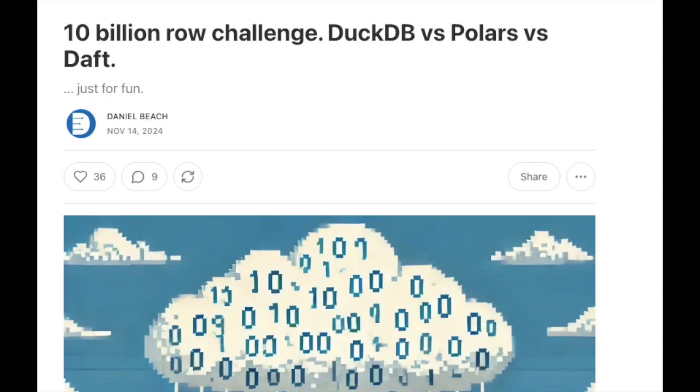Hello, Average Engineers. It's been a while since I did a video. I thought I'd throw up a recent article I did that got a lot of traction — probably because of the name. It was called 'The 10 Billion Row Challenge: DuckDB vs Polars vs Daft.' This article came out of a lot of frustration around how people compare tools and do benchmarks.